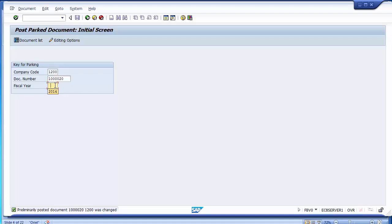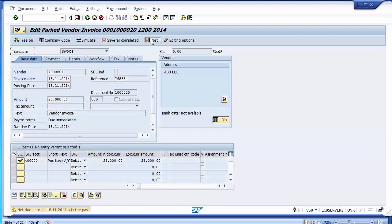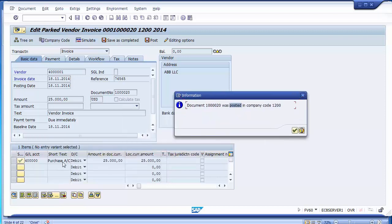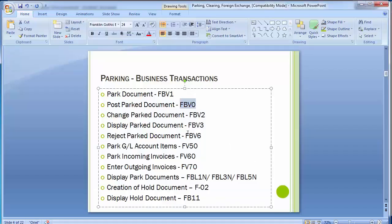When a junior executive parks the document with all the information, a senior accountant checks it. Any corrections — such as adding the invoice number or other missing information — can be made. Once done, post the document using the post option in FBV0. You can see the document was posted, affecting the vendor ledger account and the purchase GL account.